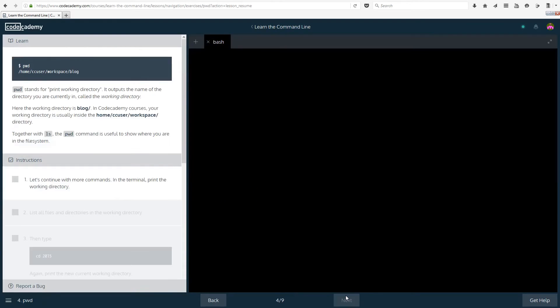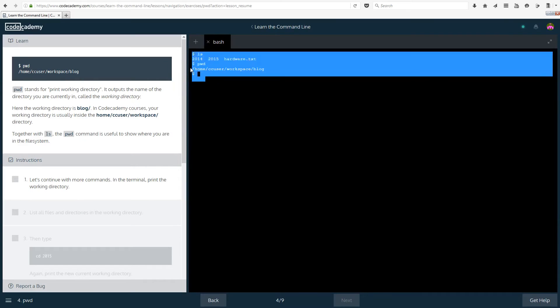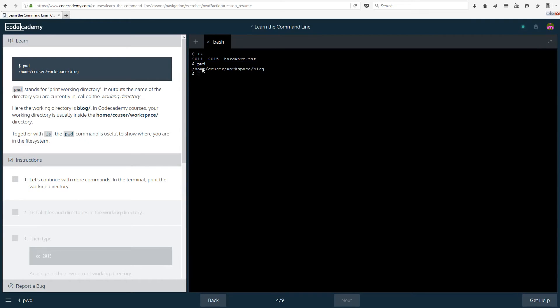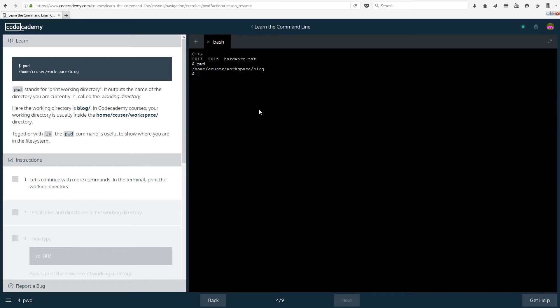Let's see. So that's what should have printed out and that is exactly what we got here. That's what we want. pwd stands for print working directory. It outputs the name of the directory you're currently in called the working directory. So if you've opened the folder you're in that folder. This is basically what you are accessing at the moment.